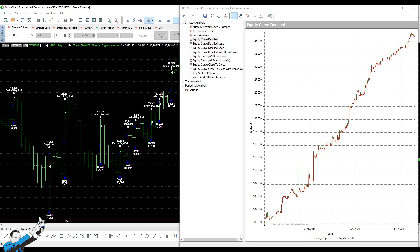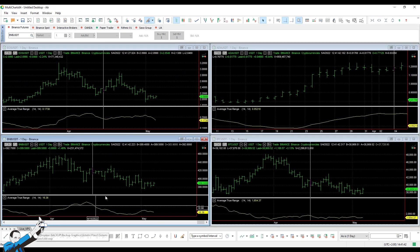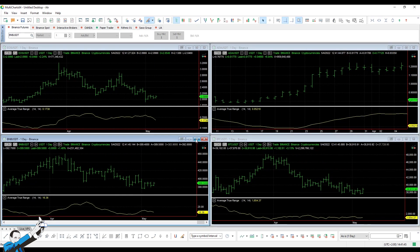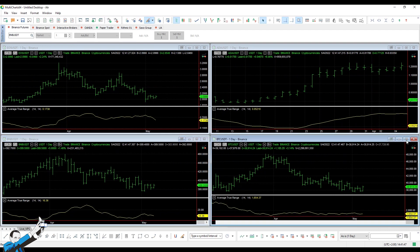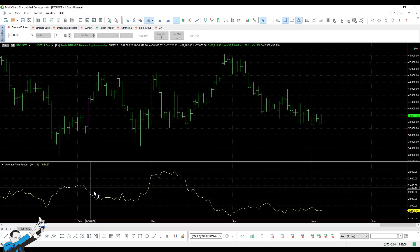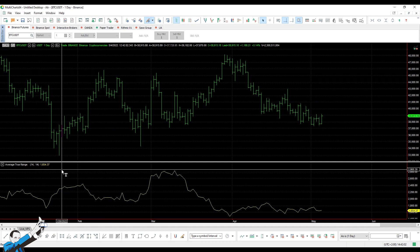Before going into the details of how to code it, let's just quickly take a look at the volatility of an underlying asset. Let's take Bitcoin, for example, and add to the chart the average true range, which is an indicator used to measure market volatility, in this case over a 14-day time frame.